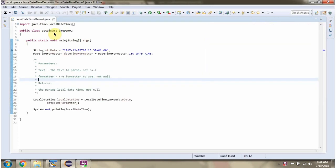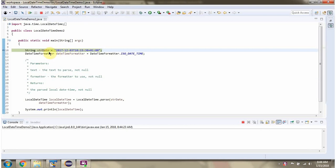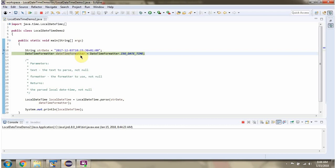Here I have defined the class LocalDateTimeDemo2. I am running this program in debug mode. Here I have defined stringDate. Then I have created dateFormatterObject.